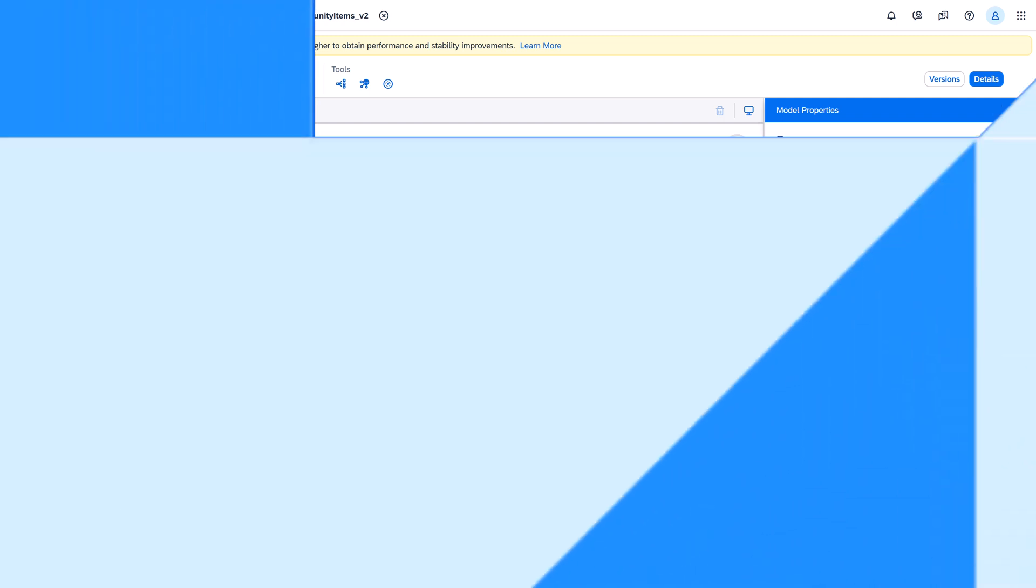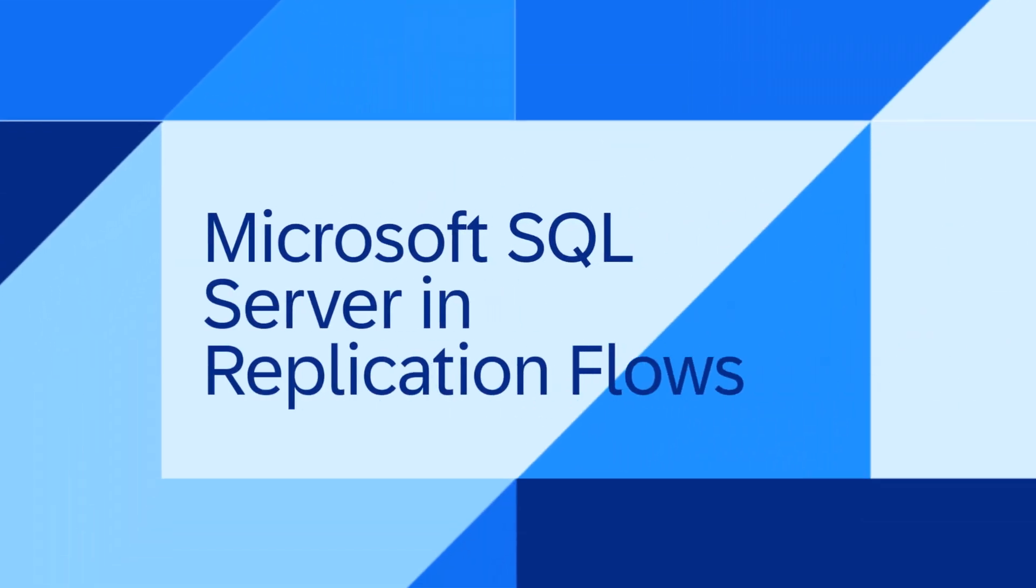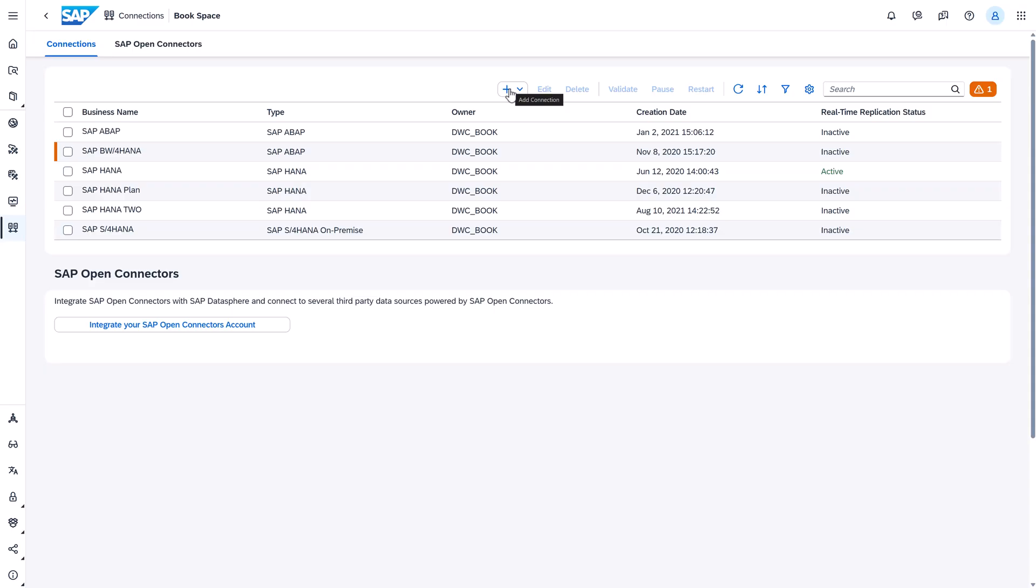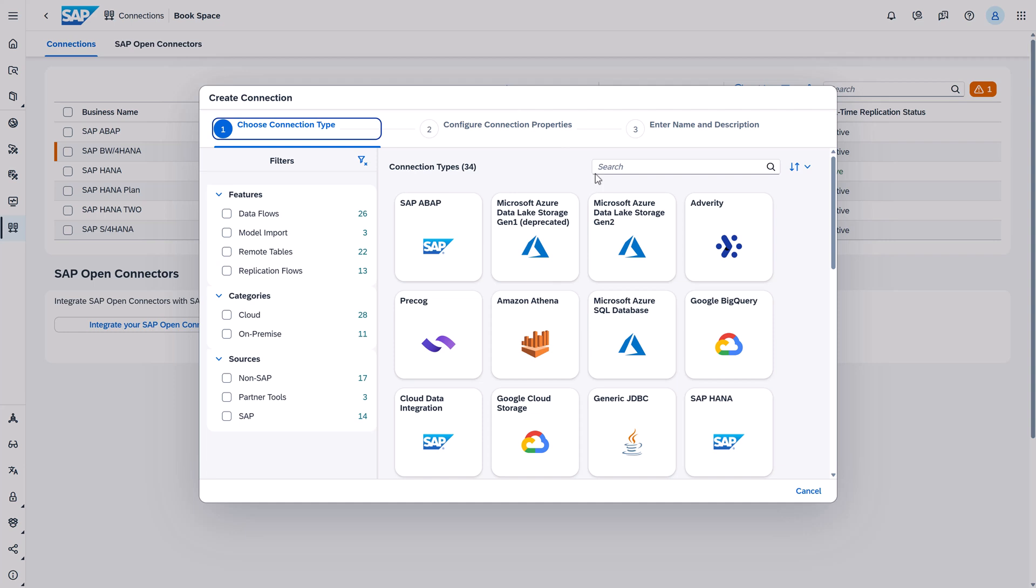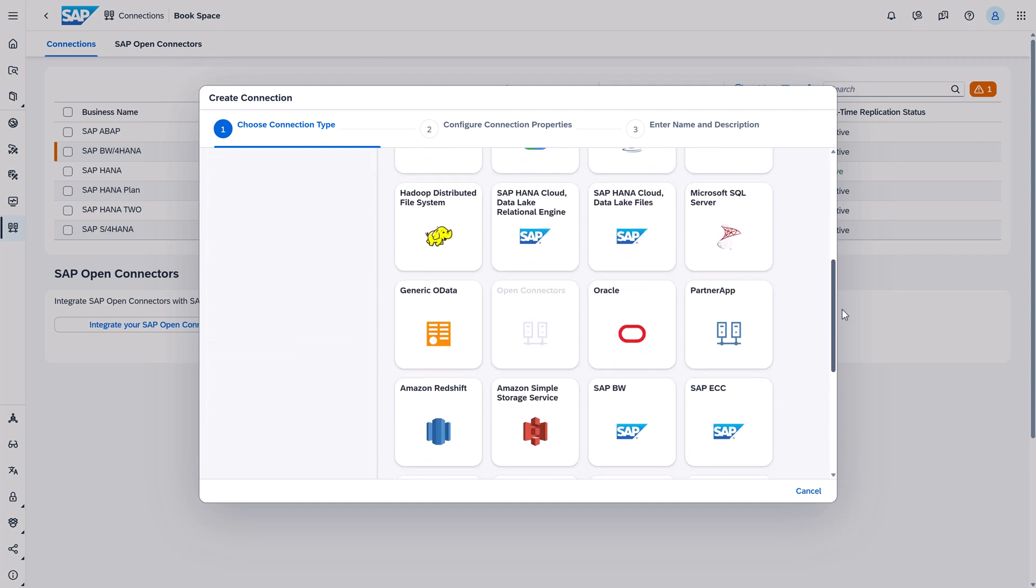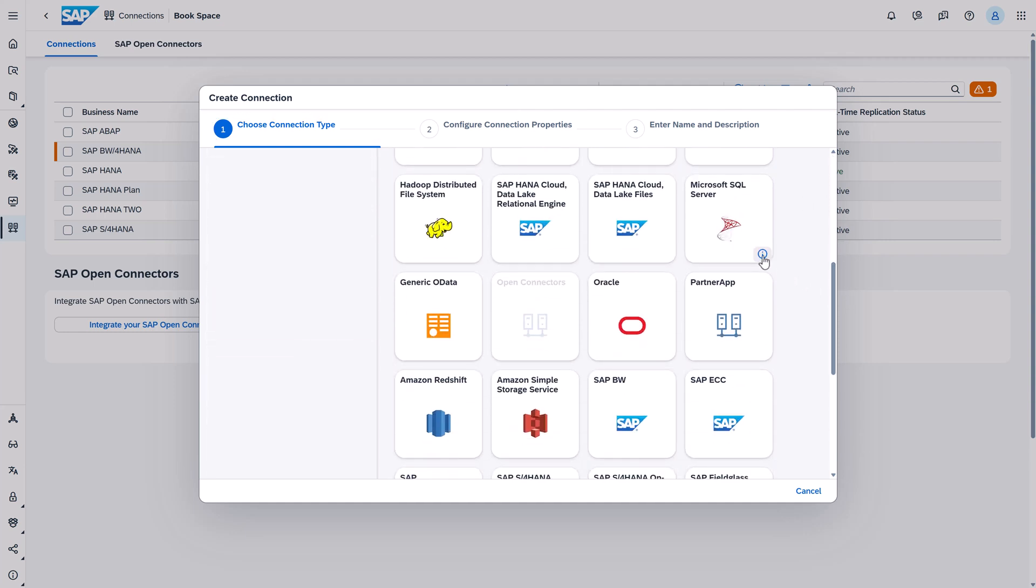The third one: Microsoft SQL Server in replication flows. You can now use connection type Microsoft SQL Server as a source to replicate data from the SQL Server databases to all targets in replication flows.